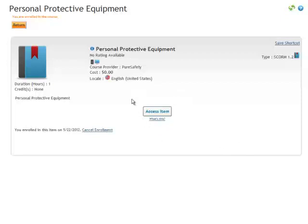Now here you can either access the item or cancel your enrollment. To start the online course select the access item and the online training will begin.